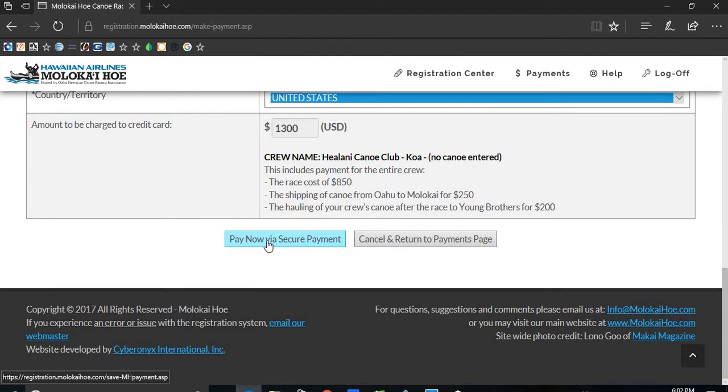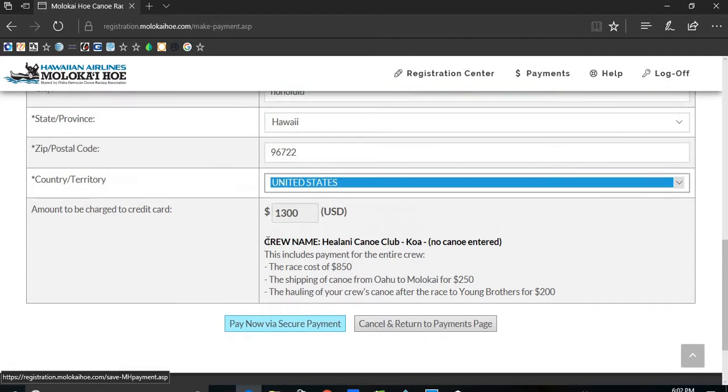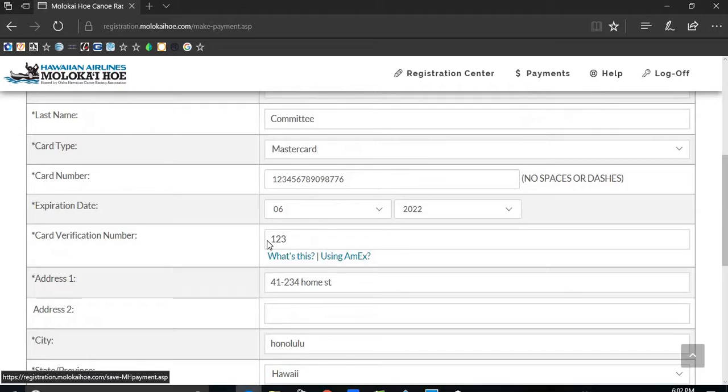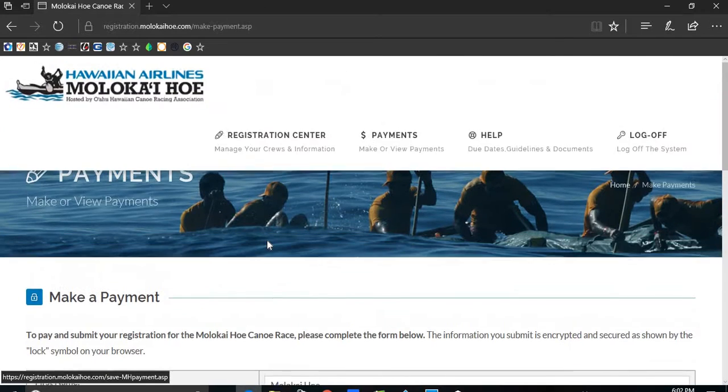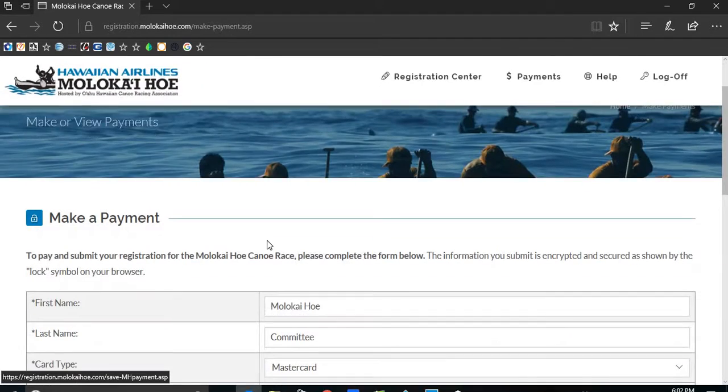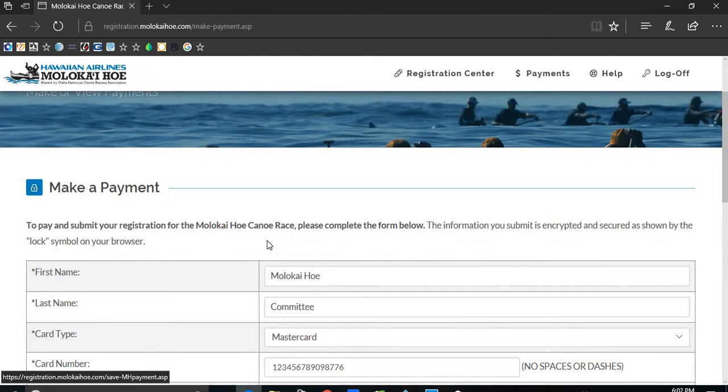It will tell you the total amount and then you will click pay now via secure payment. Once you do this, you will find out immediately whether your payment has gone through and you will also get an email that shows payment has been made.